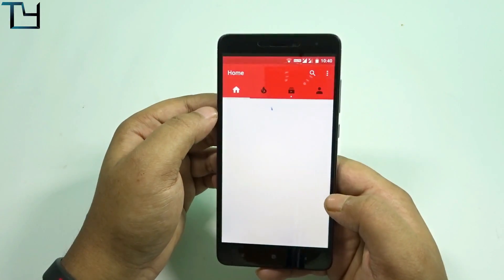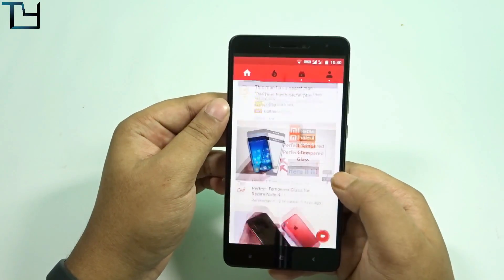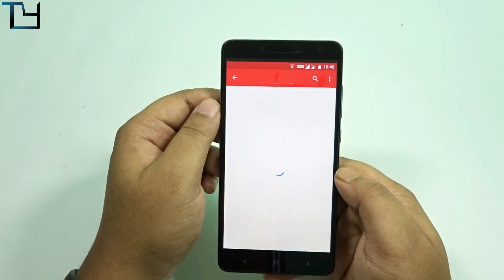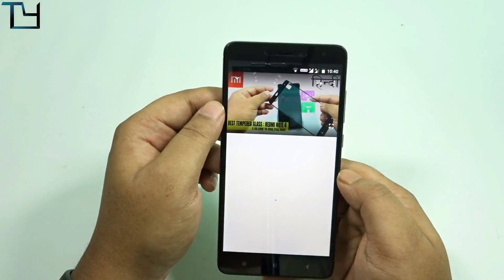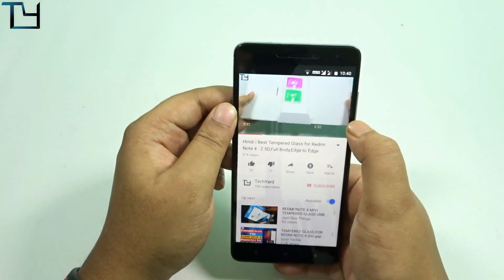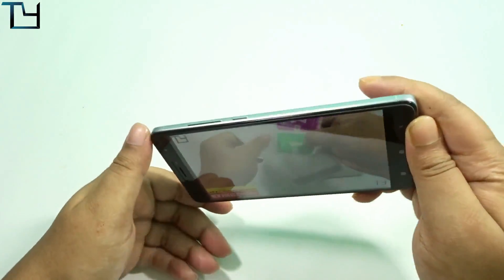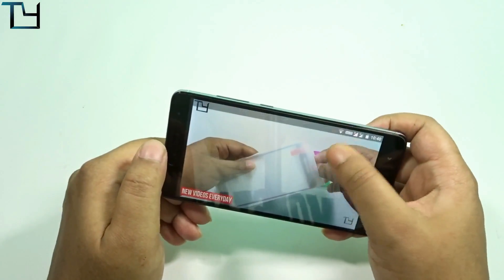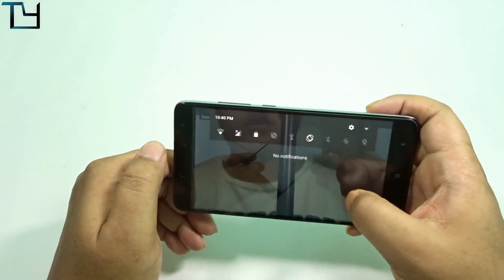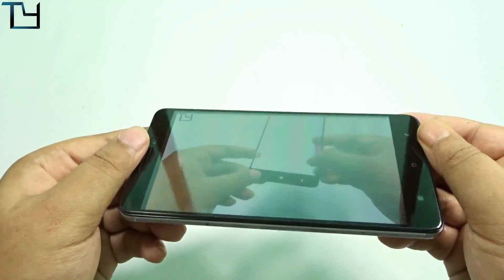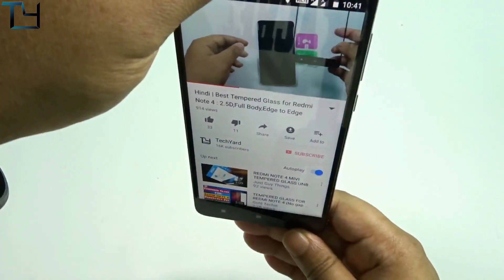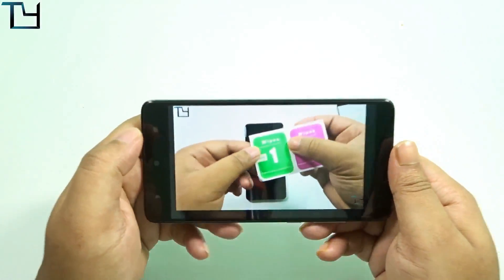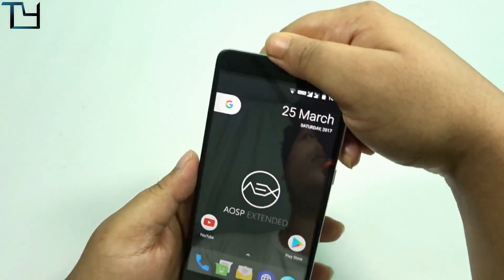One more thing I want to show: in past ROMs there was an issue with the orientation sensor — if I just tilted the phone a bit it would switch from portrait to landscape mode while playing a video. That bug with the oversensitive rotation sensor has been fixed in this ROM. I had to completely go to landscape mode to get it, unlike before where a tiny tilt would trigger it. That problem is fixed — go for this ROM.